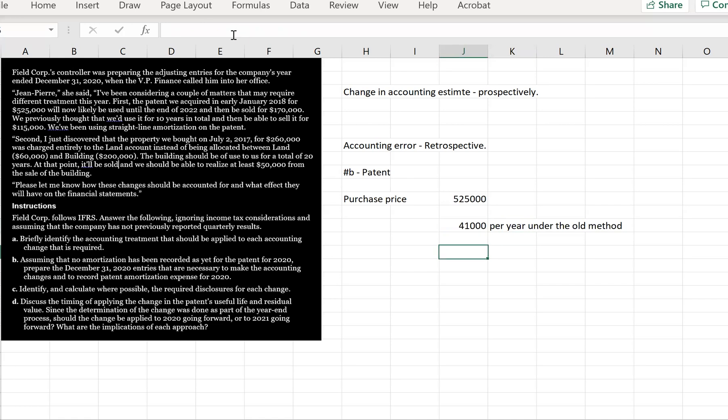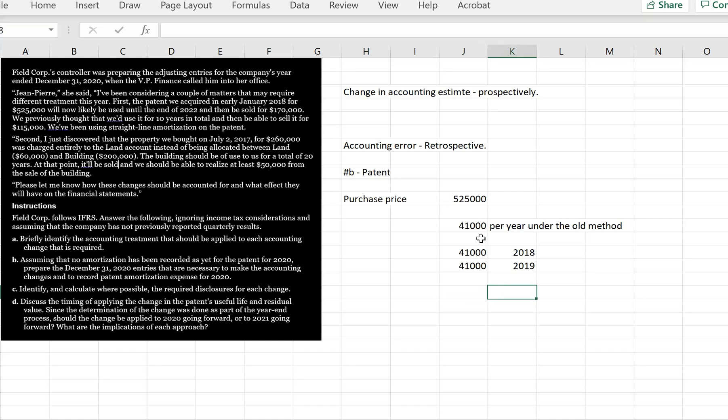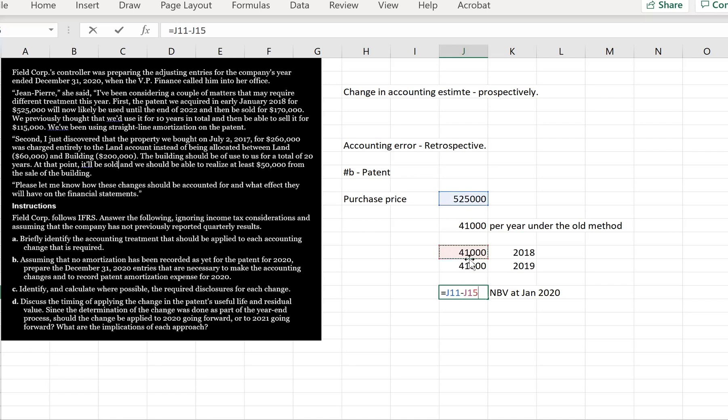So how many years of depreciation have we taken to date here? We purchased this asset in January 2018. So that means we're going to have 2018 and 2019 because we're in 2020 now. So we've got two years of this amortization that's gone through the income statement already. So our net book value is going to be our purchase price, less our accumulated depreciation. So our net book value is going to be $443,000.